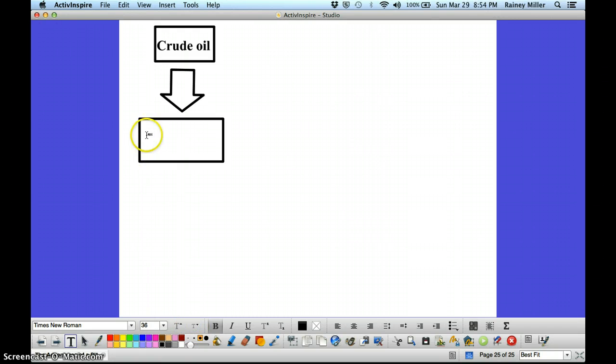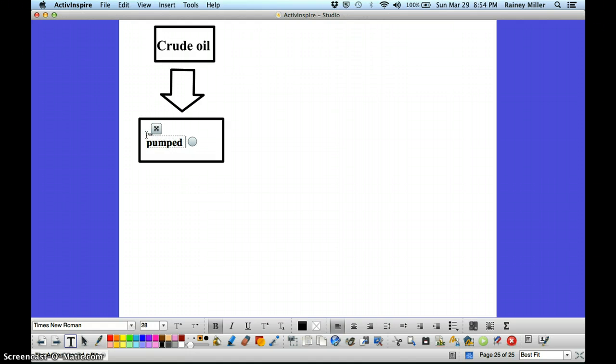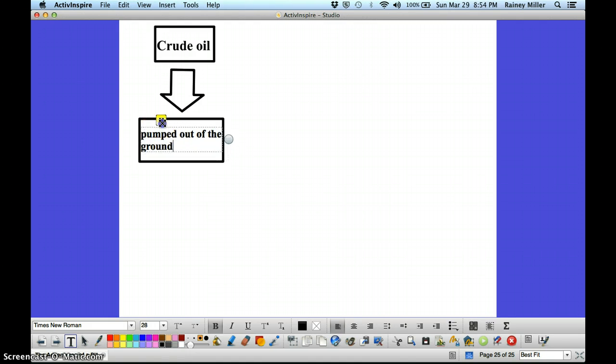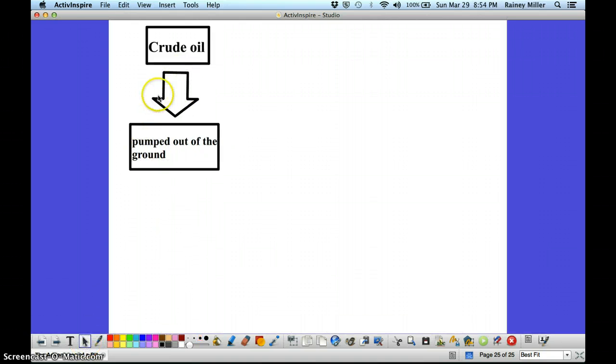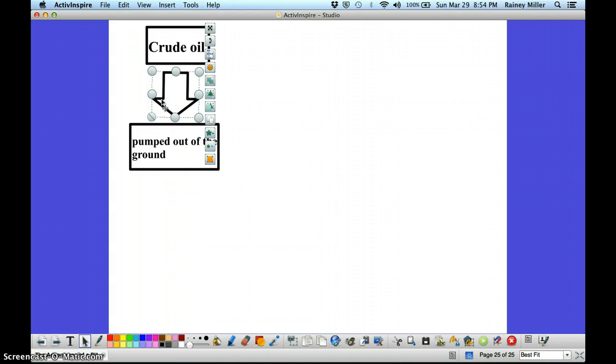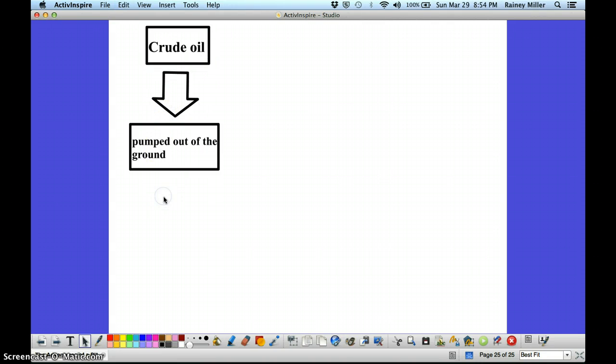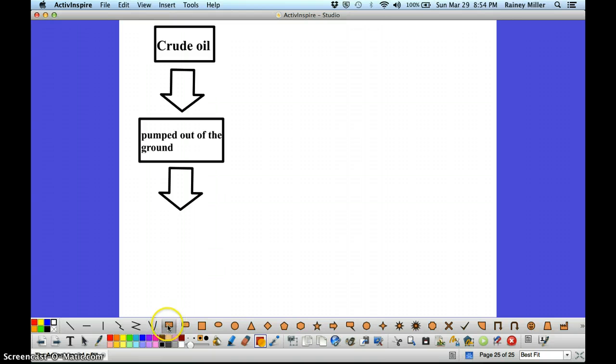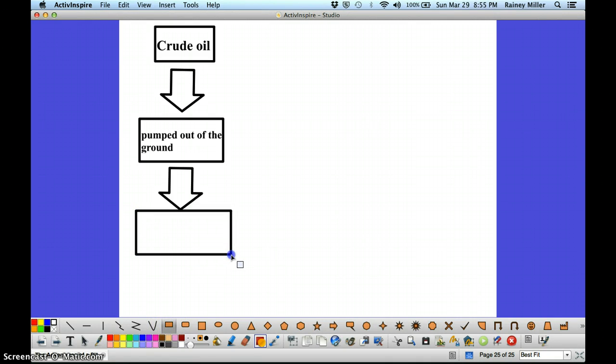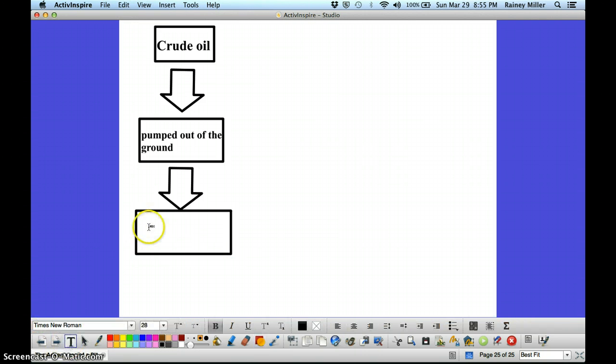And then you're going to write what the next step was. So the next step that our plastic bottle took was to be pumped out of the ground. Then the next step, I make an arrow, and I make another box.